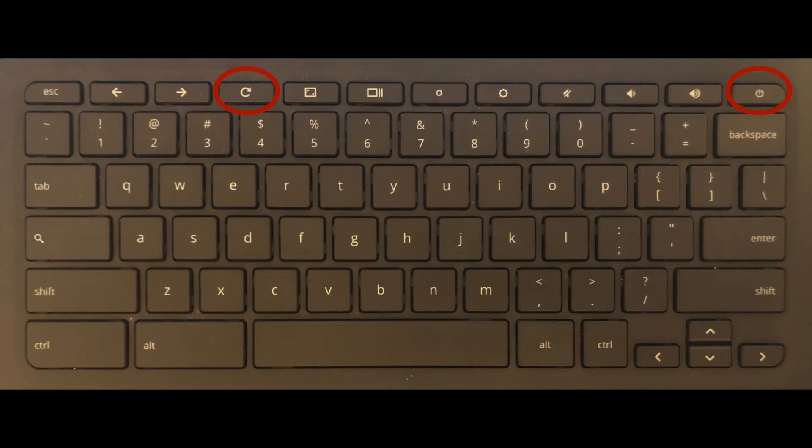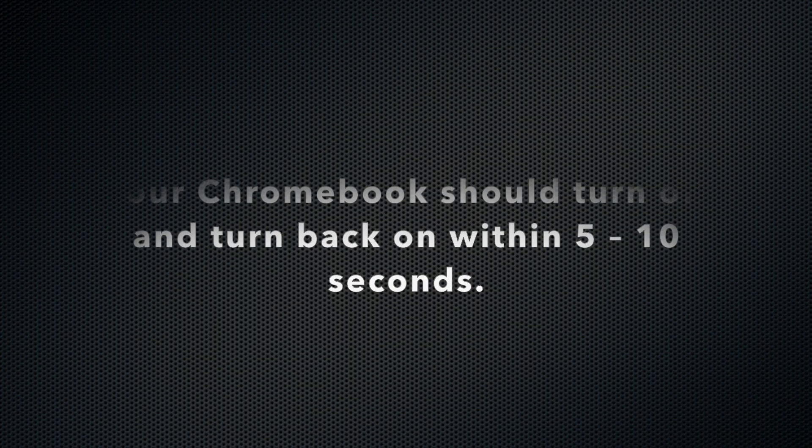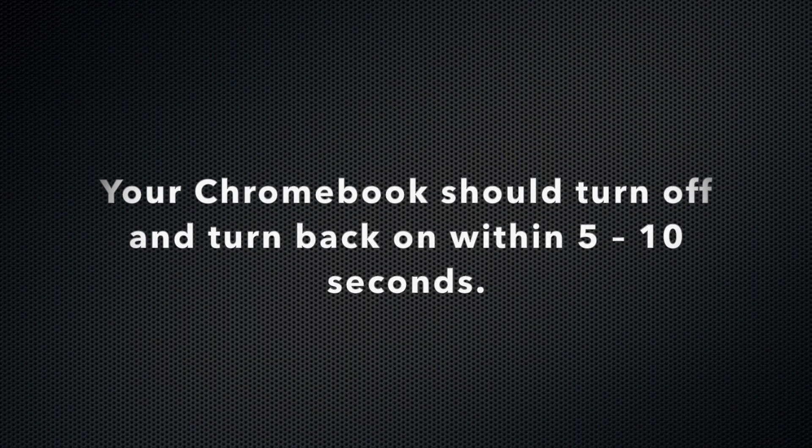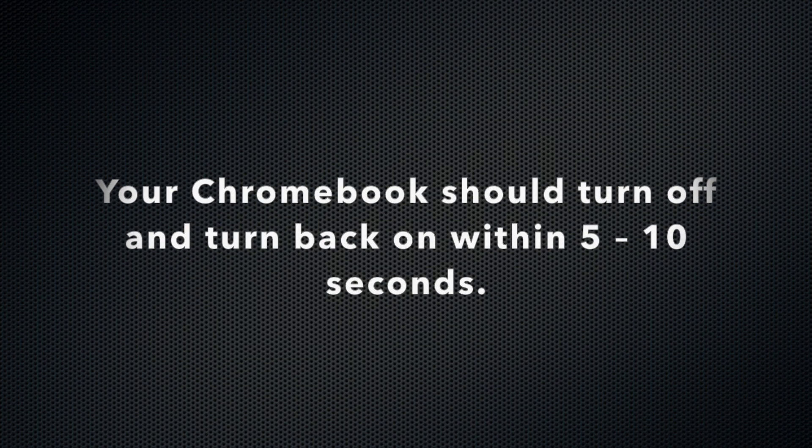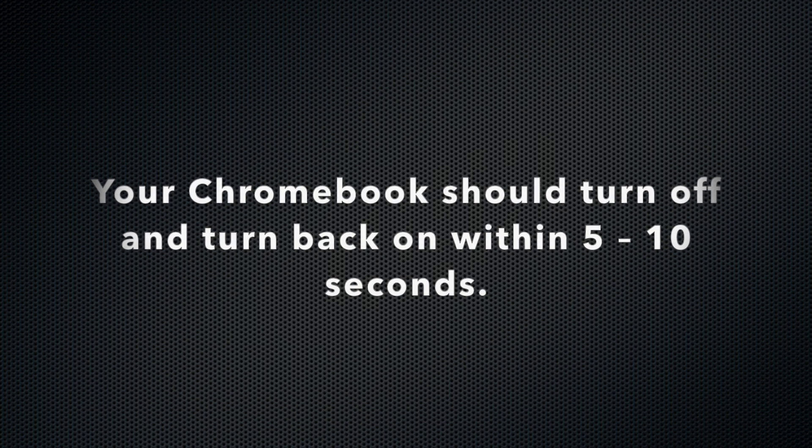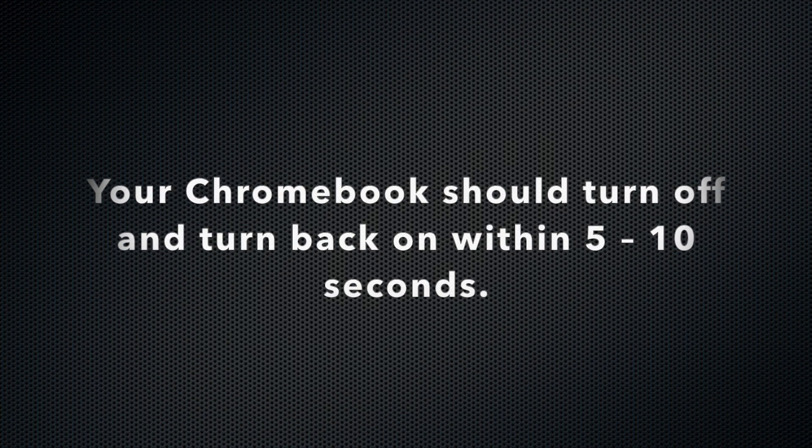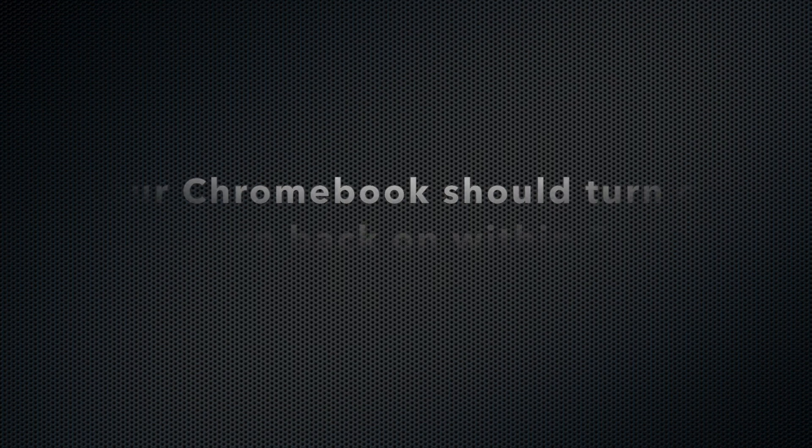Here is a visual example of where the keys are located. After completing these steps, your Chromebook should turn off and turn back on within 5 to 10 seconds.